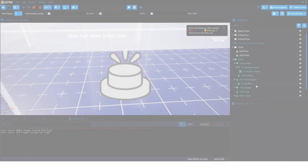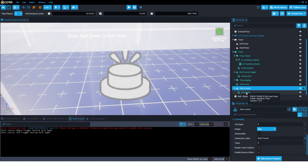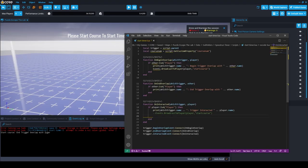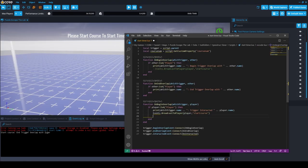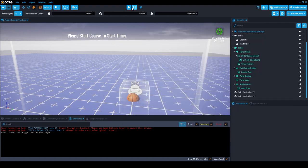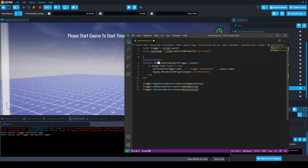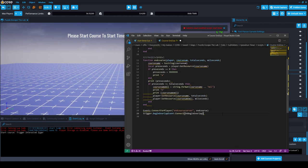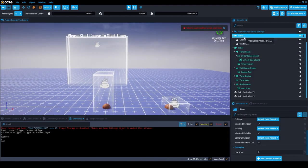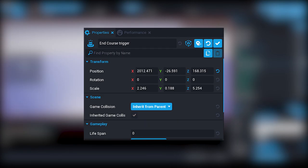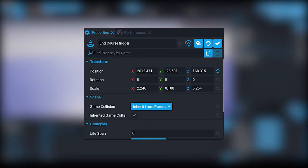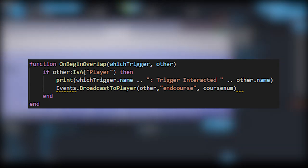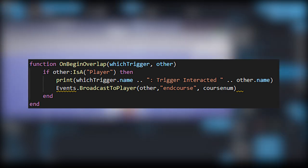So in the end, I decided to make gateways which the player will run through. One at the start, and one at the end of the map. This will start and stop the timer respectively. Because Core doesn't have something like this by default, I ended up making it myself. I began by creating two triggers, and checking if the player enters them. This is fairly straightforward, because Core has a function for this, where it checks if the player overlaps the trigger.